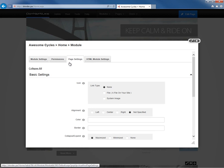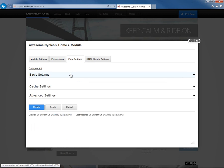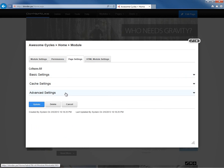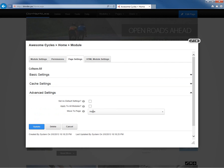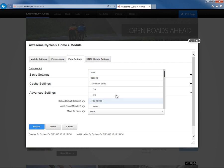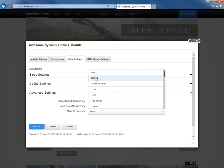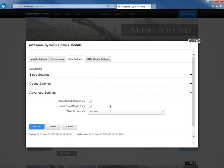Within the page settings, if we scroll down into the advanced settings section, the very last setting is an option to 'Move to Page.' So if we choose from that drop-down list, we can choose the products page.